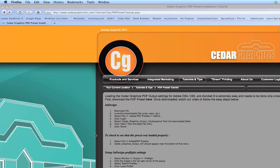The first thing you need to do is go to our website, cedargraphicsinc.com, and go to the Tutorials and Tips page, and PDF Preset Tutorial.